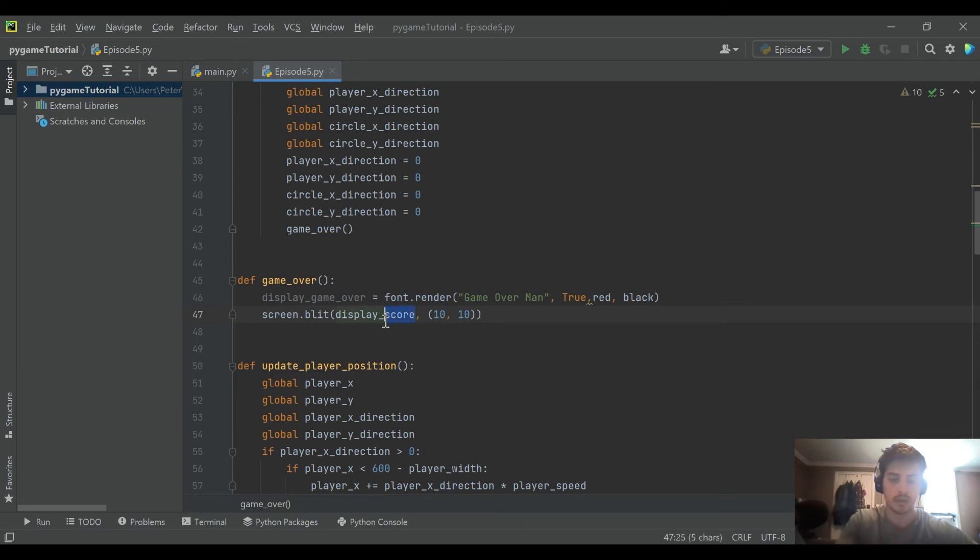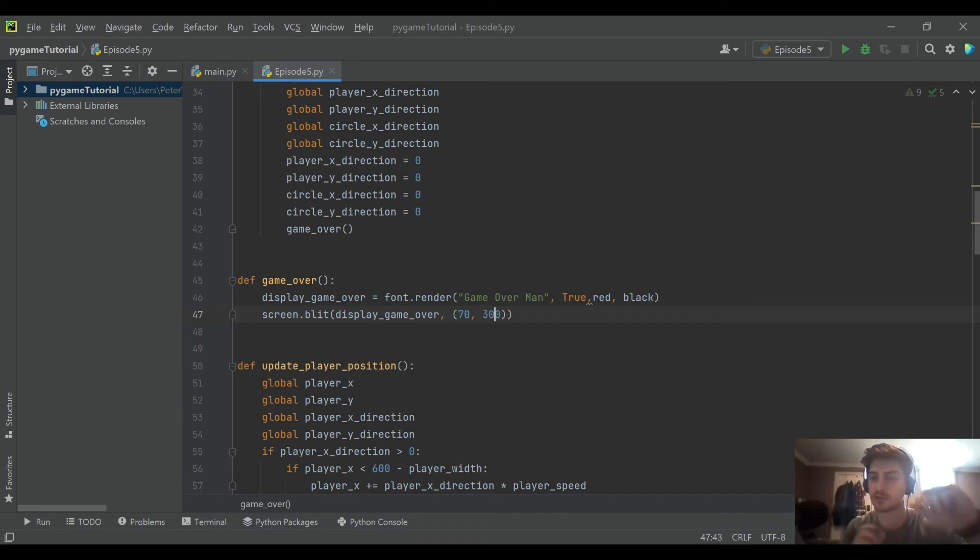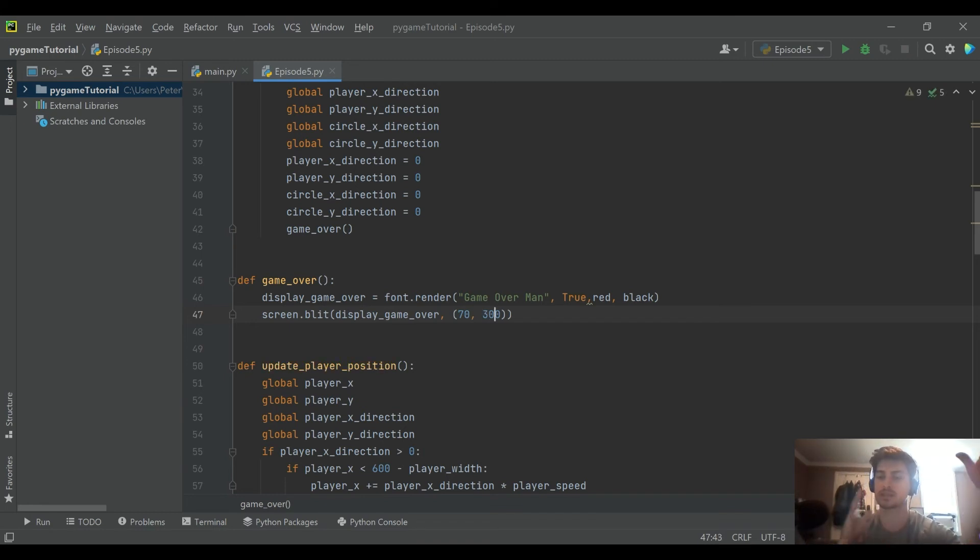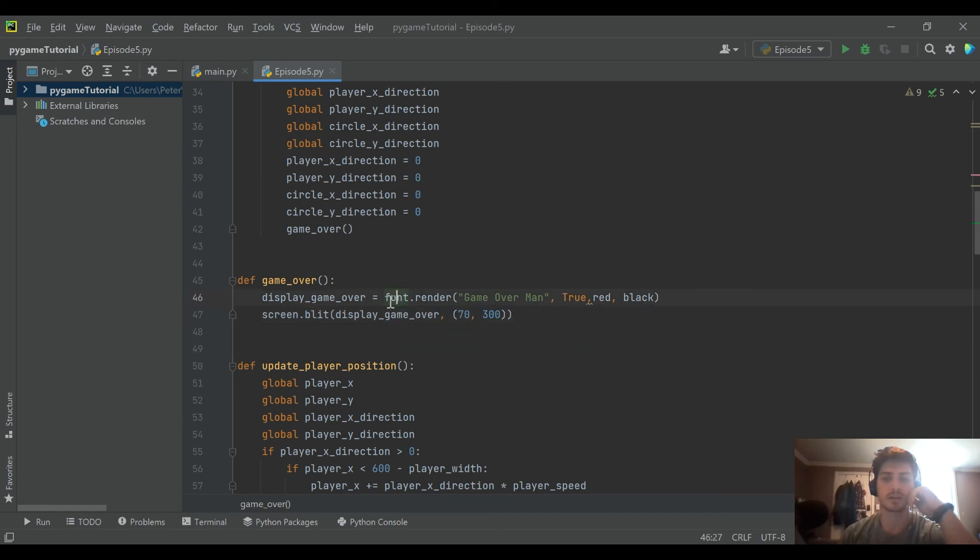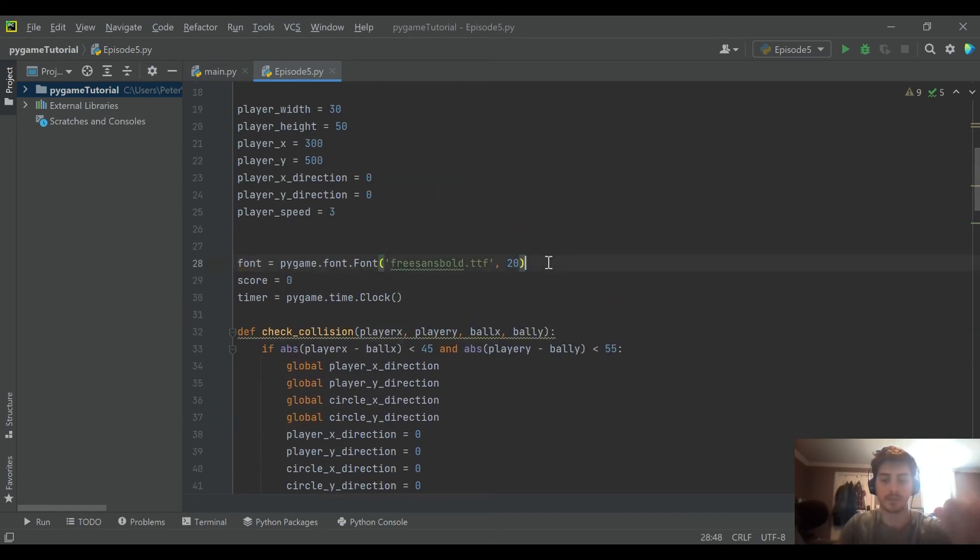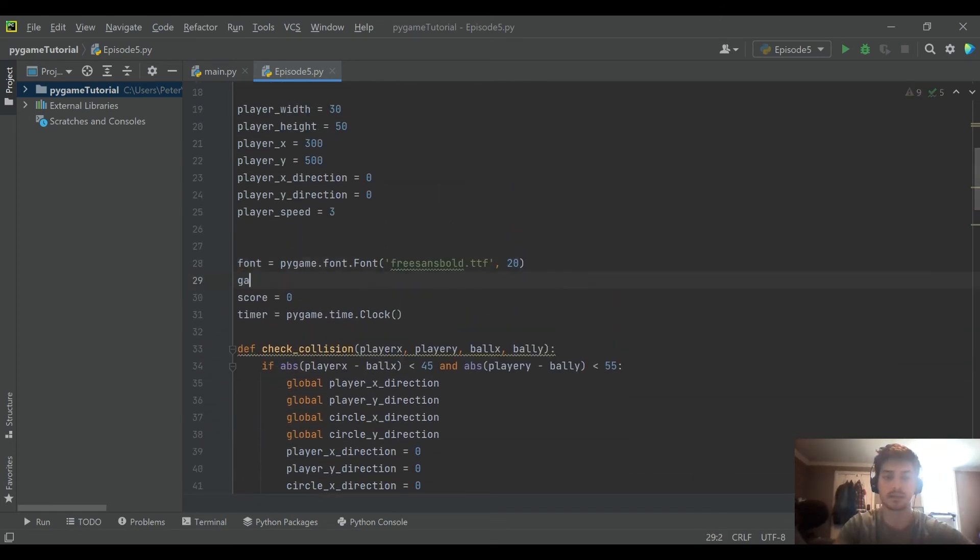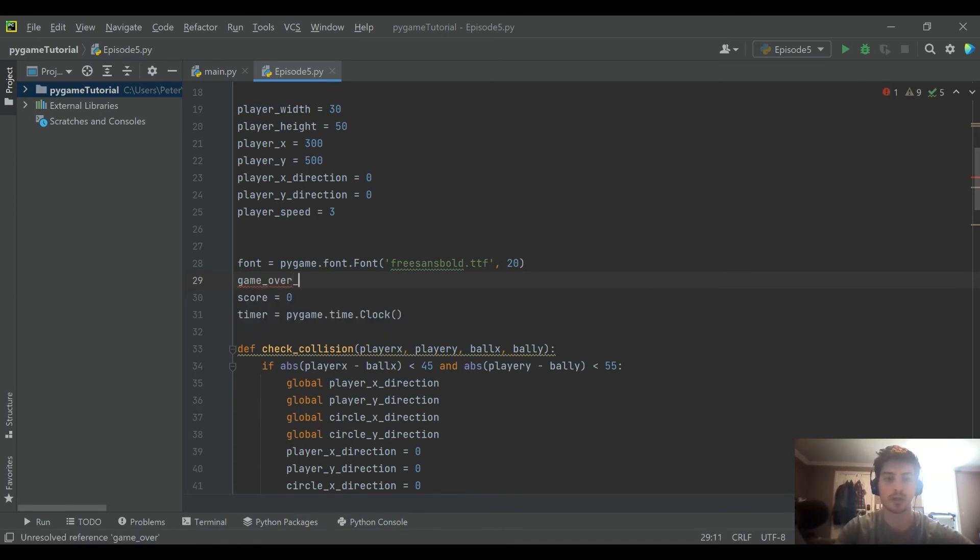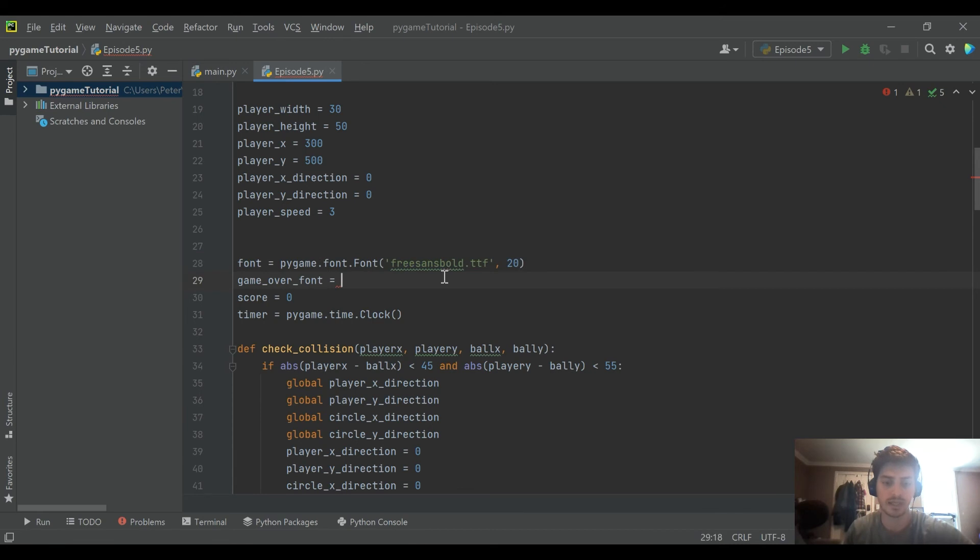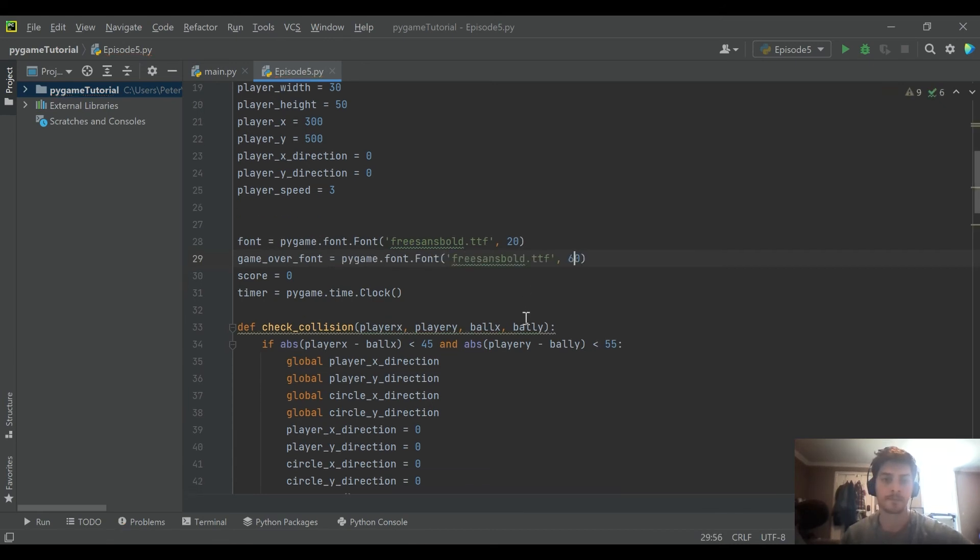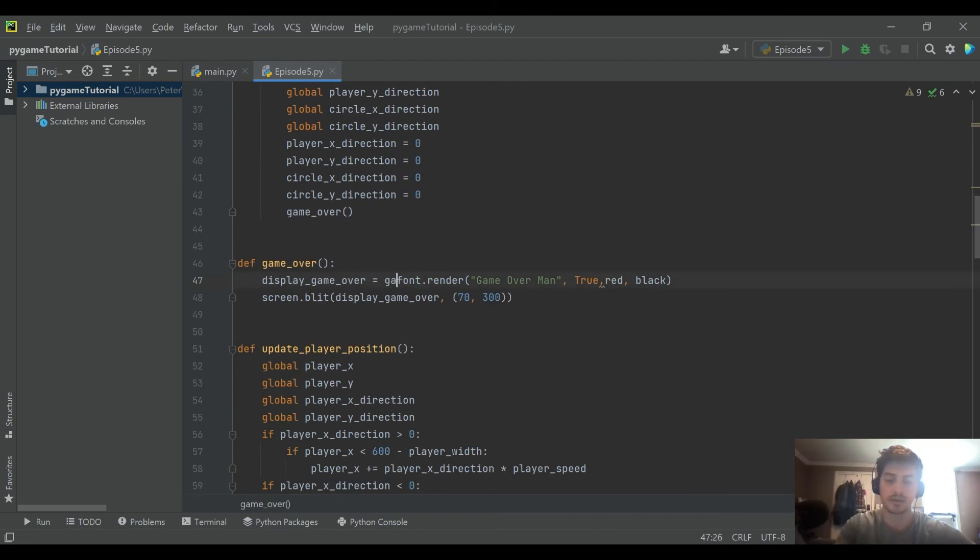It's a little more intimidating and I don't want to put this in 10,10 anymore. I want to put it around the middle of the screen so I'm going to pick like 70 and 300 because you have to remember you're giving it a starting location and this text is kind of long so it'll stretch across the screen.